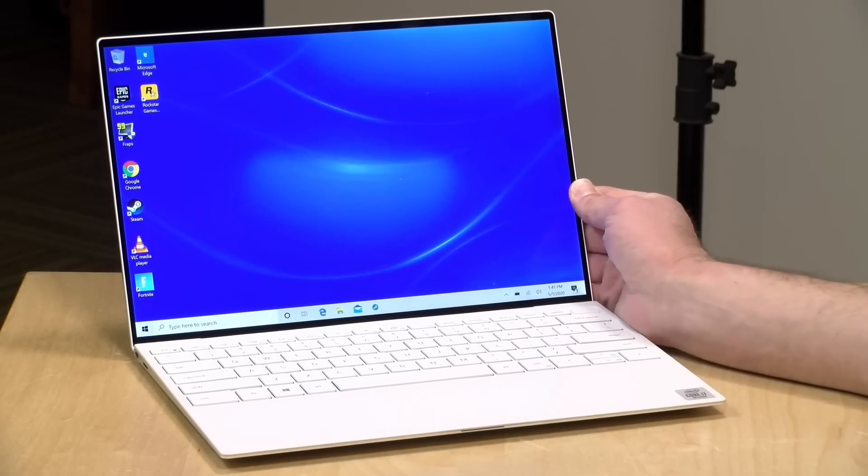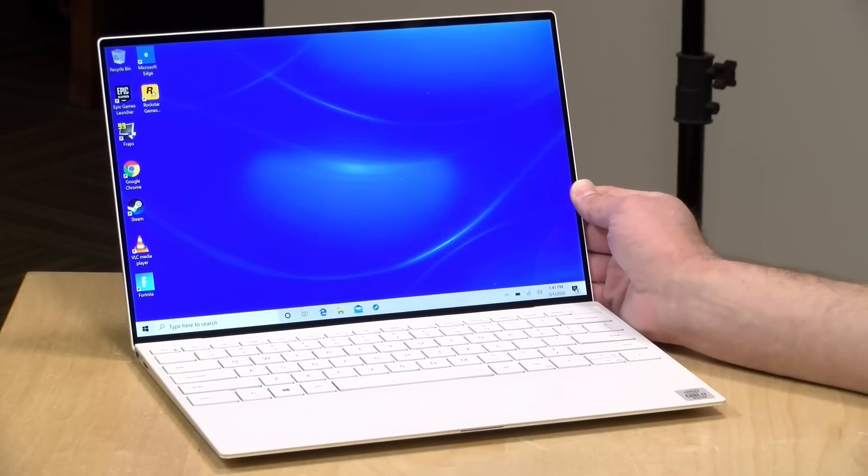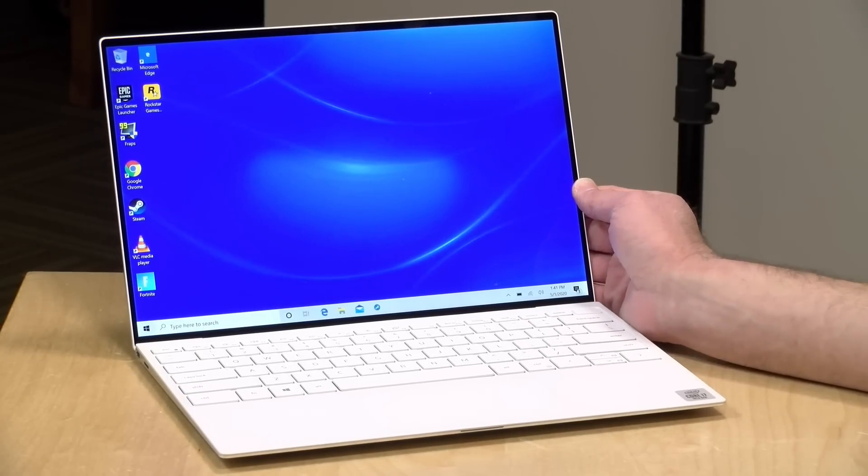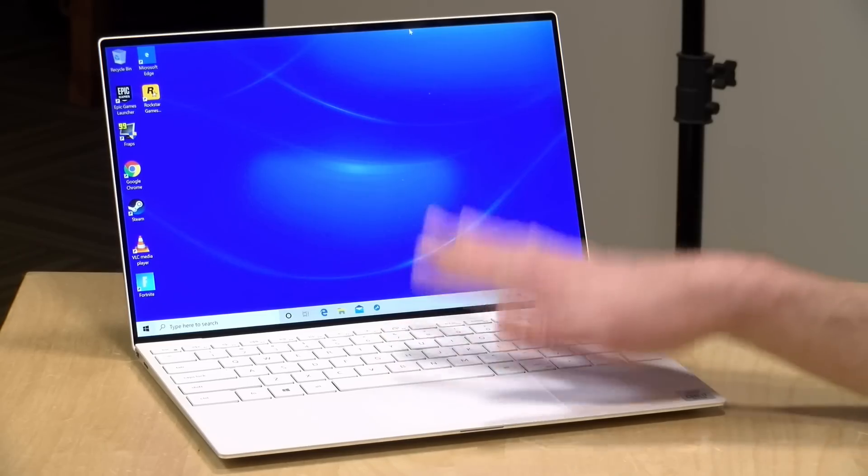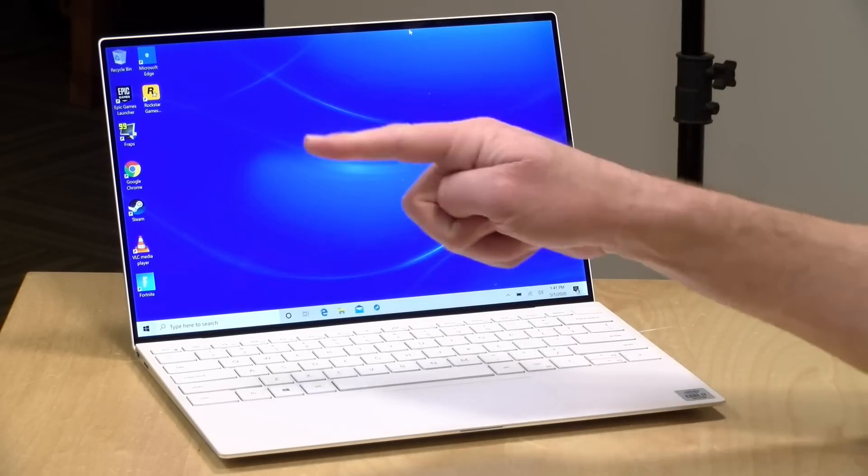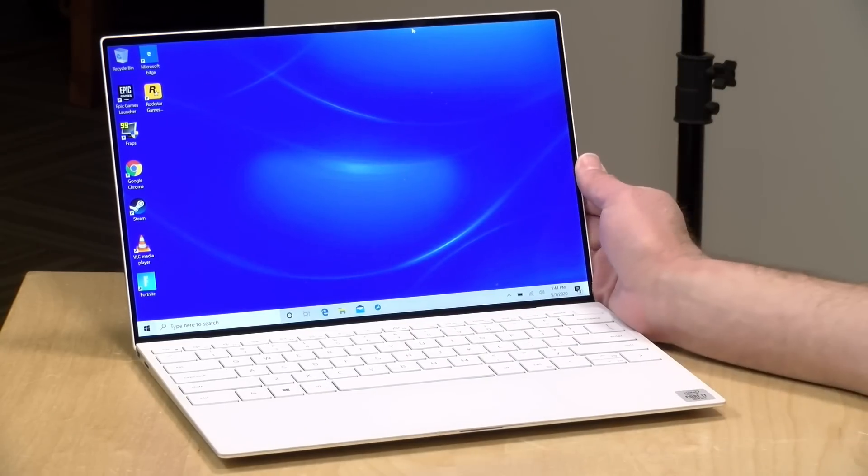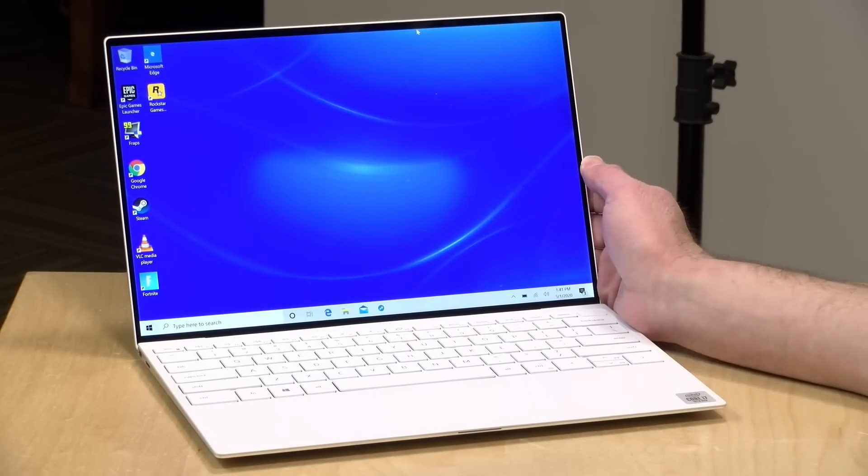We're going to be taking a closer look at this laptop in just a second, but I do want to let you know in the interest of full disclosure that this is on loan from Dell. All the opinions you're about to hear are my own. Nobody is paying for this review, nor is anyone reviewing or approving what you're about to see before it was uploaded.